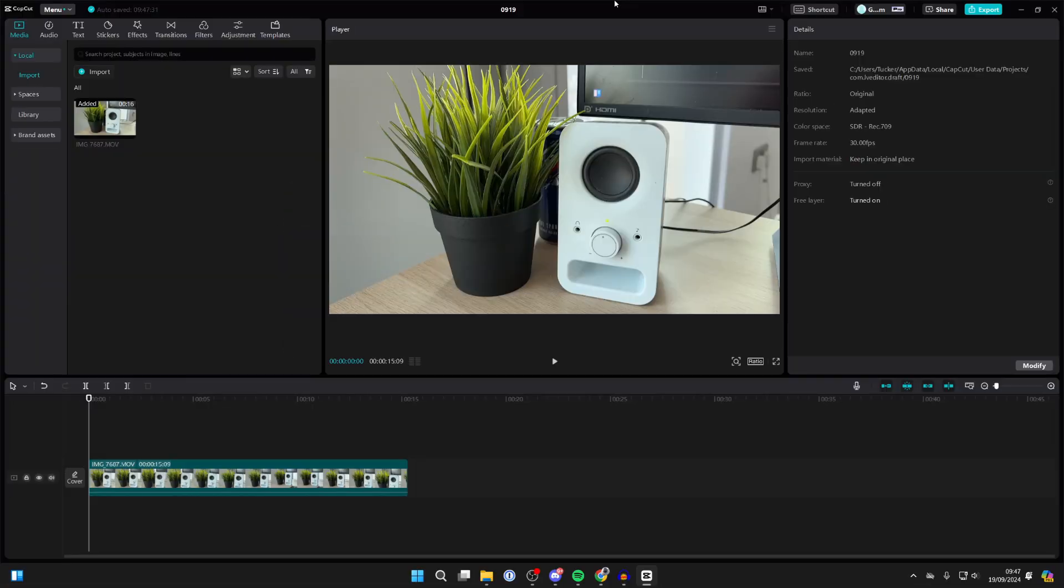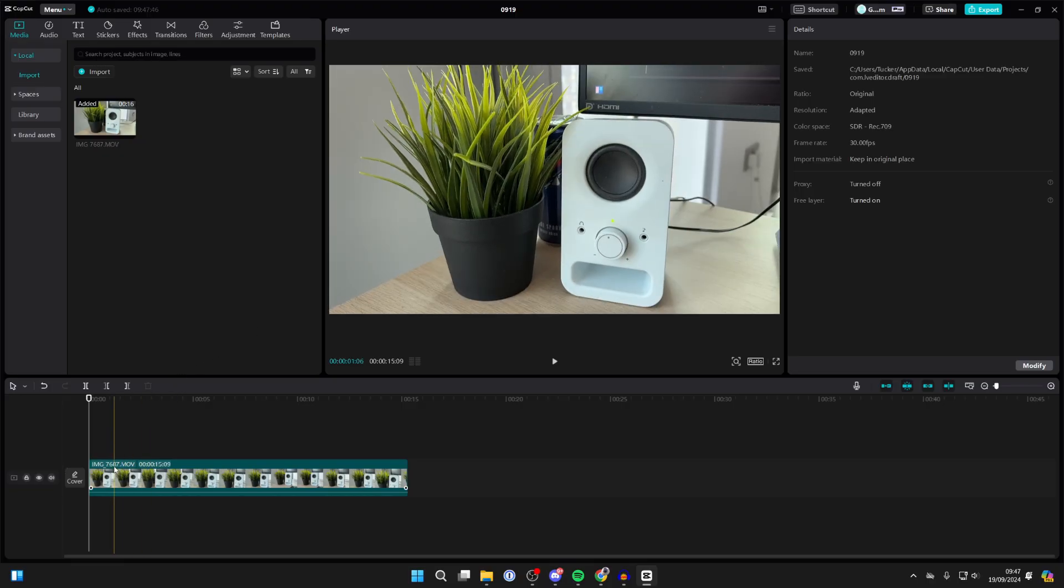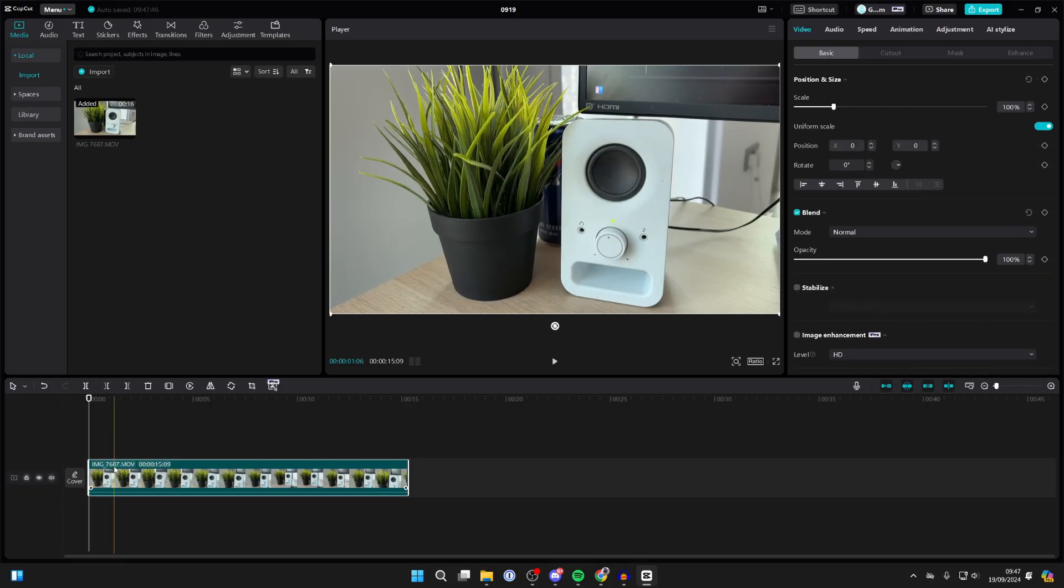First of all, open up the CapCut project and make sure the video you want to crop is in it. I'm covering a few different steps to this, so make sure you watch this full thing. First of all, select the video you want to do this with.